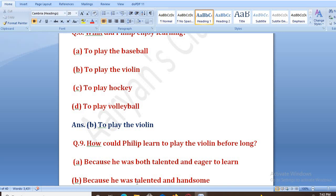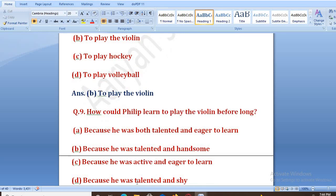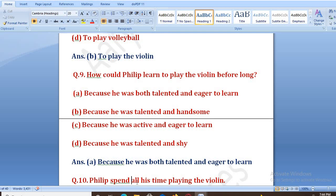How could Philip learn to play the violin so quickly? Options: A. because he was very talented and eager to learn, B. because he was talented and handsome, C. because he was active and eager to learn, D. because he was talented and shy. The right answer is A — he was talented and eager to learn. Ki wo talented bhi tha aur usi sikhne ki chaah bhi thi.